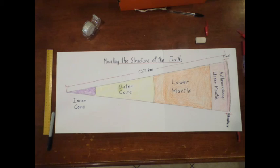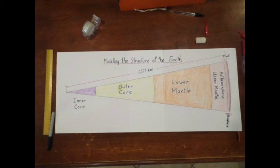You'll want to label everything, color in the different layers, and then once you're completed with all of that, give it a good title and put in some notes as to the features, the structural features of each of those different layers. And that'll give us our scale diagram for the structure of the Earth.